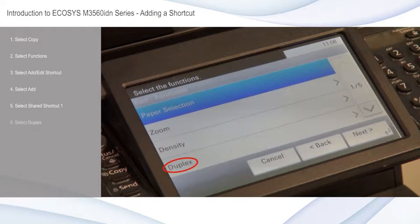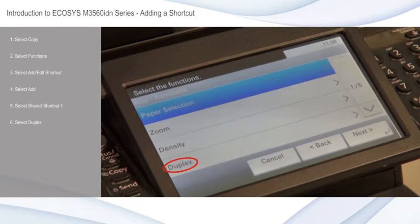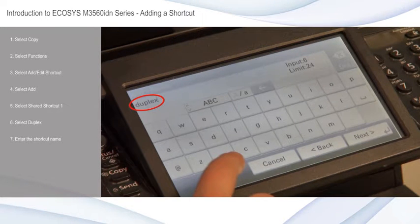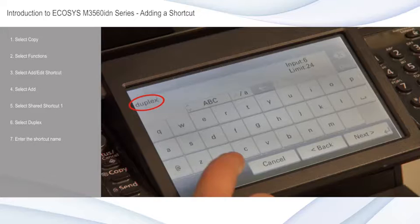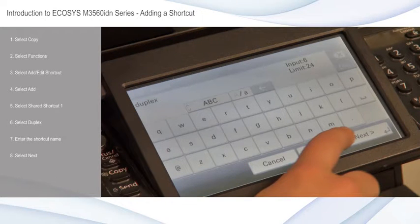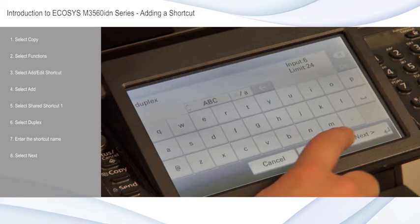Select duplex, enter the shortcut name — here I'll enter 'duplex' — then select next and select save.